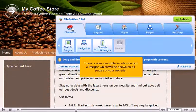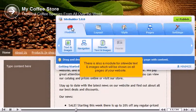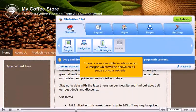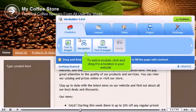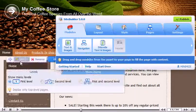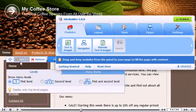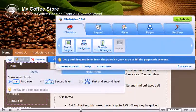To add a module, click and drag it to a location in your website. Edit the navigation options if desired.